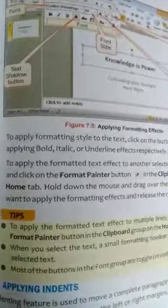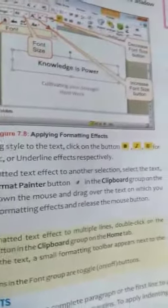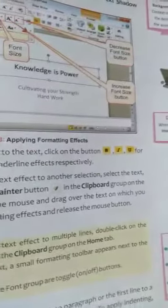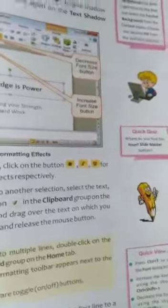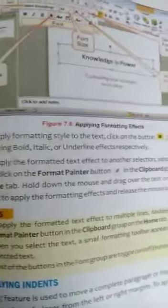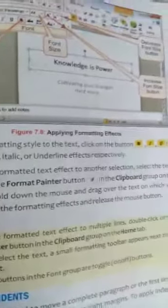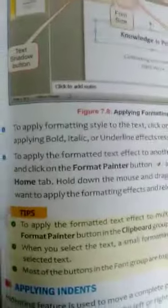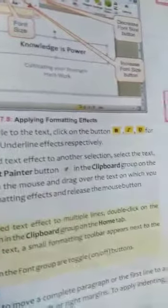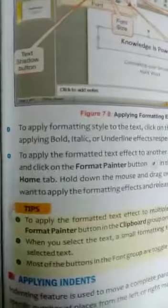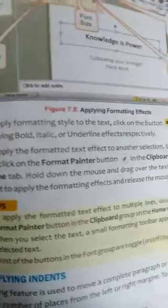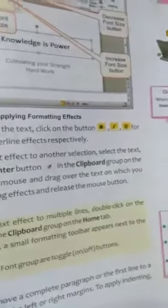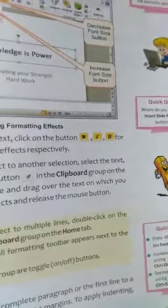Some important points related to it: To apply the formatted text effect to multiple lines, double-click on the format painter button on the clipboard group on the Home tab. When you select the text, a small formatting toolbar appears next to the selected text. Most of the buttons in the font group are toggled on-off buttons.